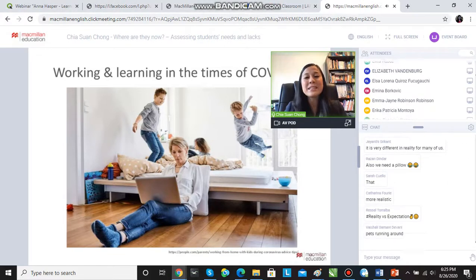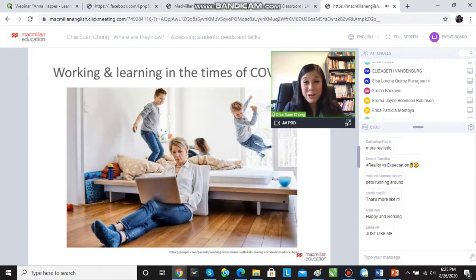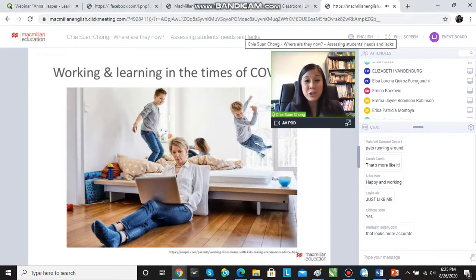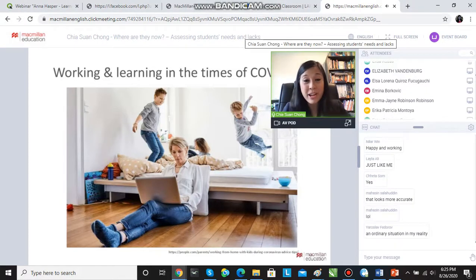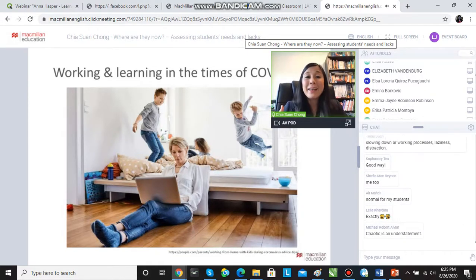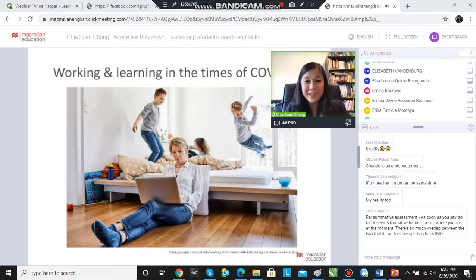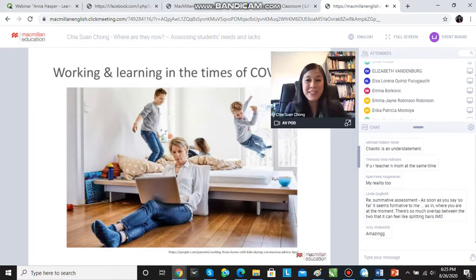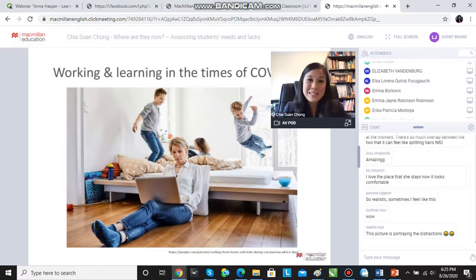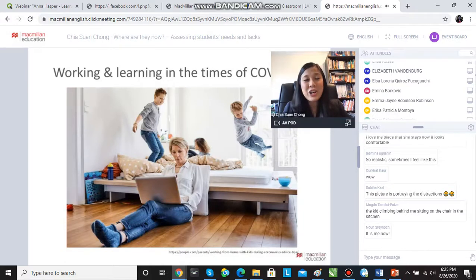That's more realistic — trying to work with three children, exactly like this picture shows, except my three children are actually younger than the ones in the picture. Working and learning can be absolutely a nightmare trying to juggle everything at the same time, and this is the same for your students when you are learning and teaching online.